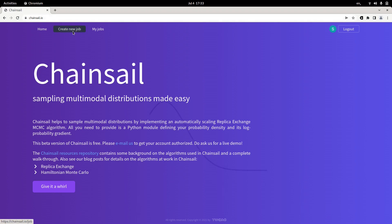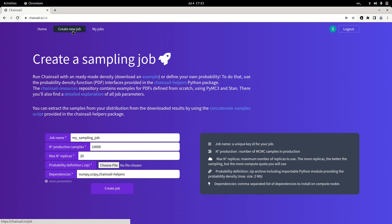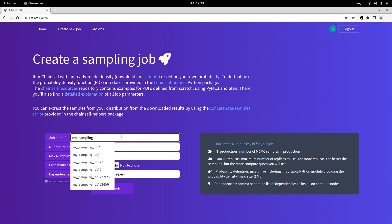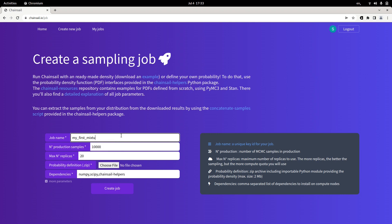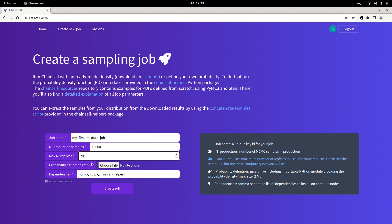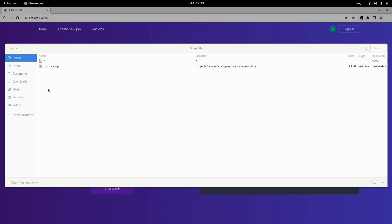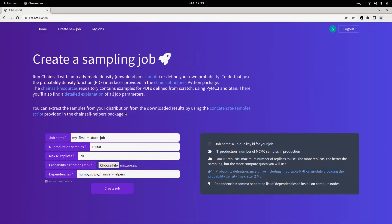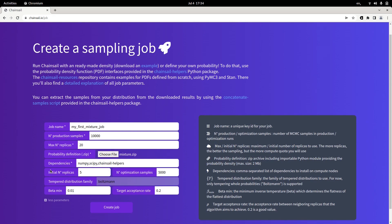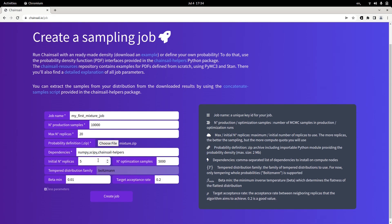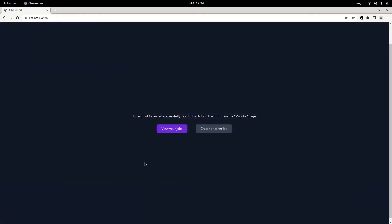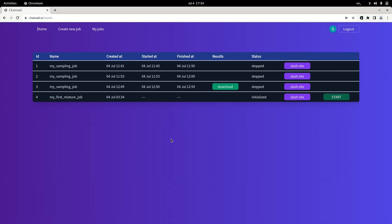So on the create a sampling job page, we have a little form. We can give a unique name to our job, for example, my first mixture job. We can choose a range of parameters, the number of production samples, the maximum number of parallel Markov chains Chainsail will simulate. And we obviously have to choose our distribution here. Let's upload it right here. Furthermore, if we use any Python dependencies, for example, NumPy, SciPy, we have to add them here in a comma separated list. If you click on more parameters, there's a few more advanced parameters, but we just let them at their default values for now. Then we're almost done.